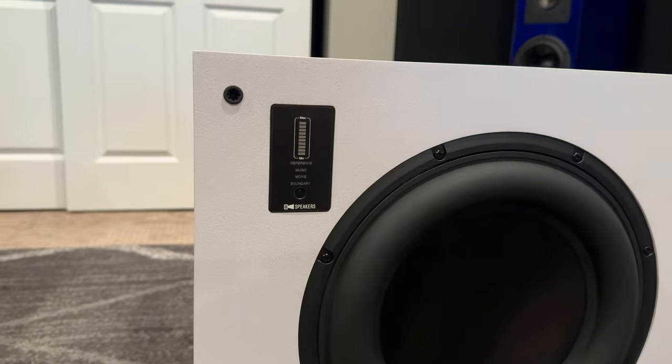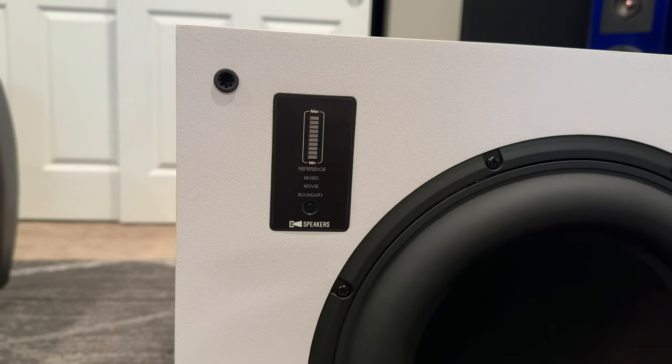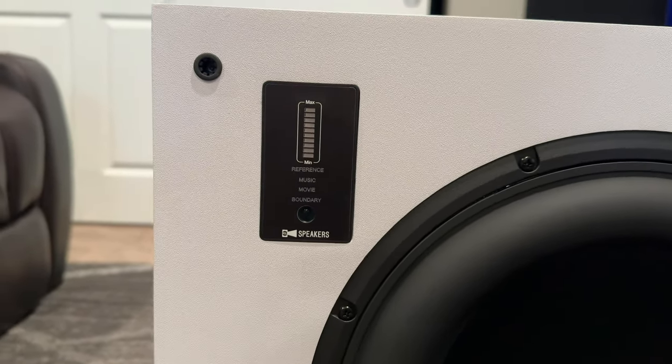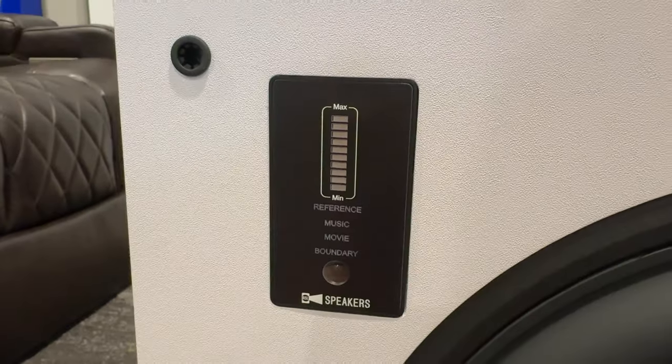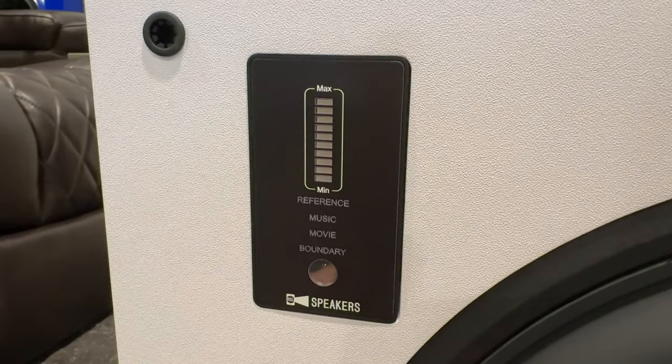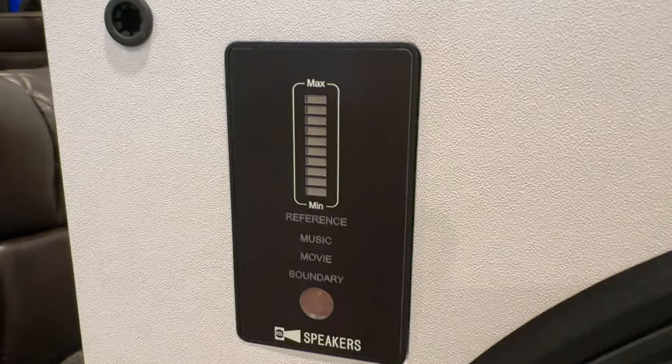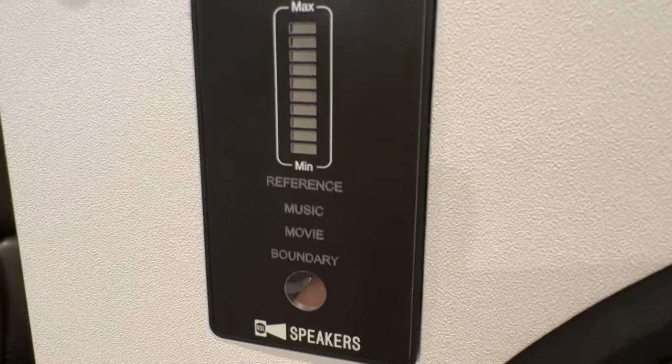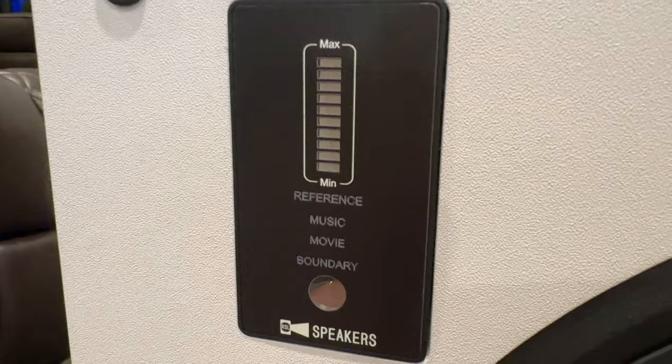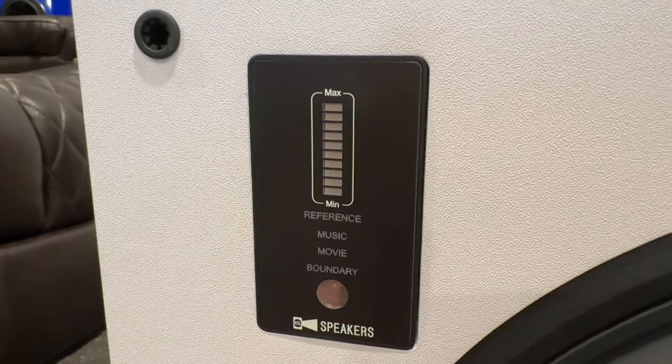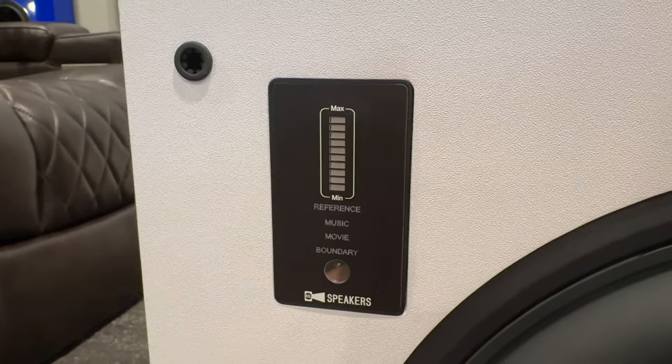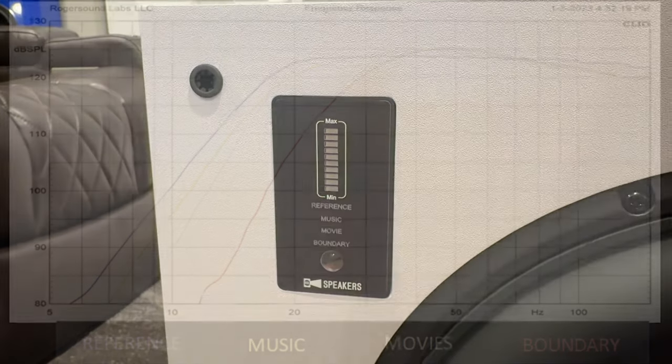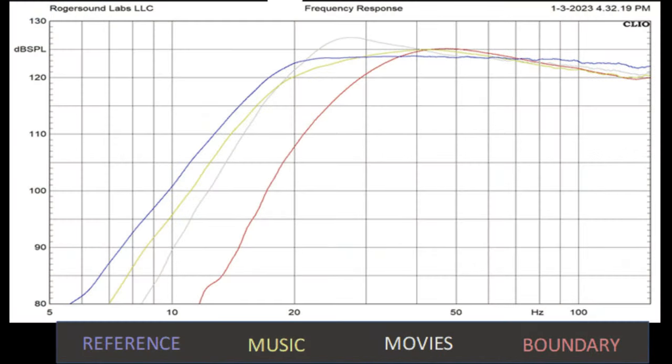On the front of the subwoofer, you'll find the driver itself and also this interesting little display up in the top left. Now this is a combination of volume control, so it shows the volume that the speaker is set at by a number of bars, but it also shows one of the four different EQ settings.